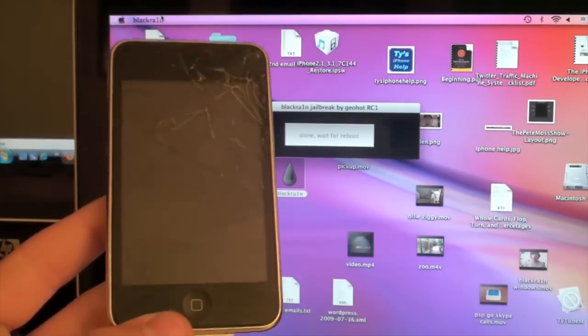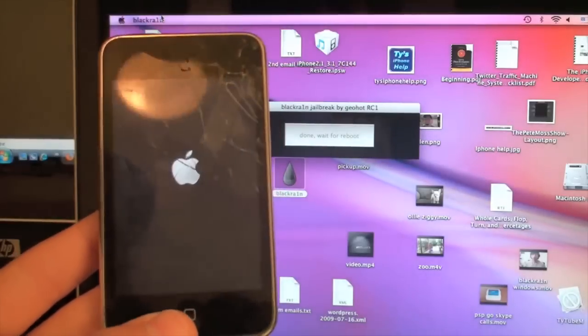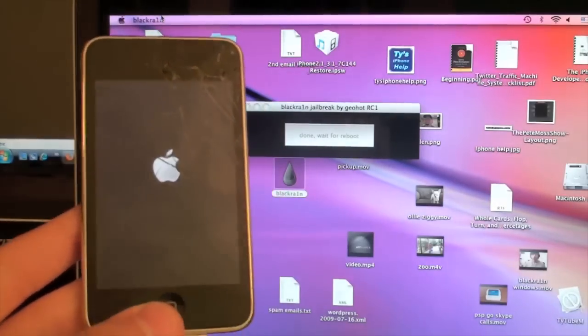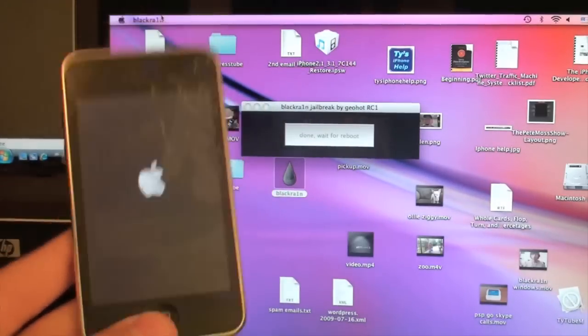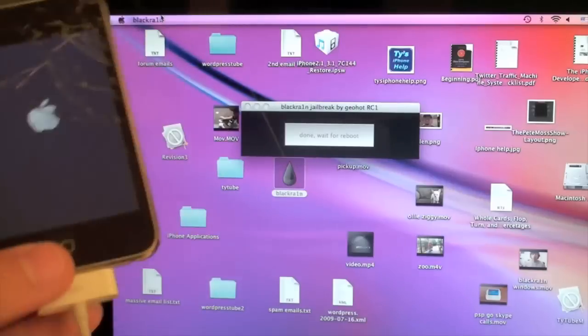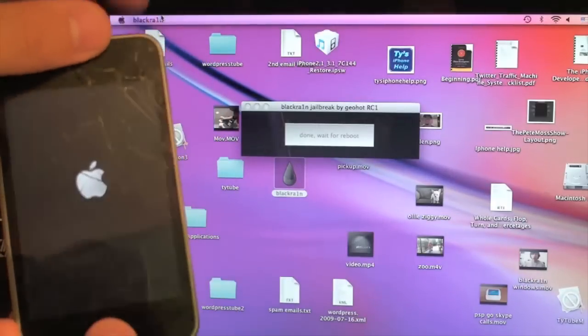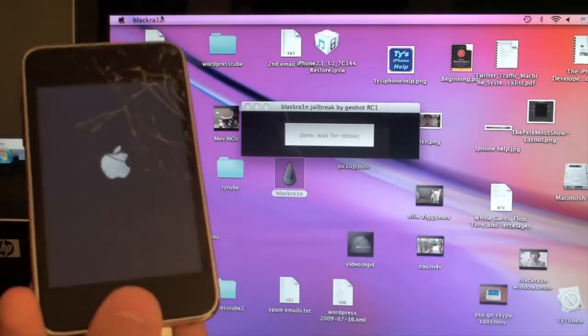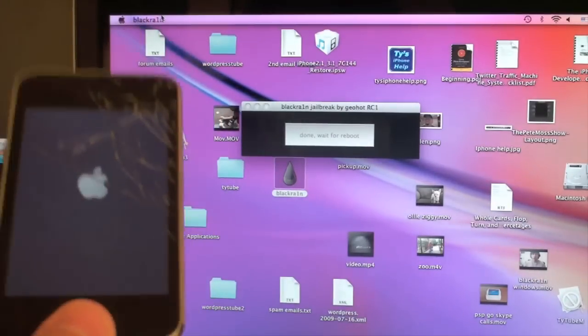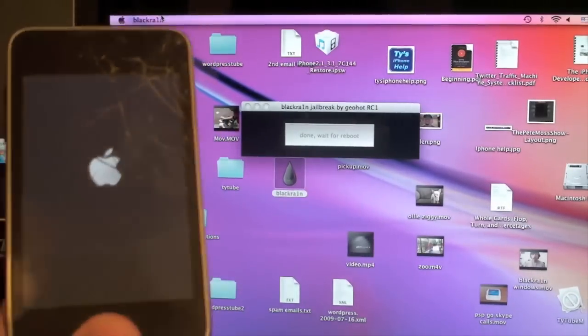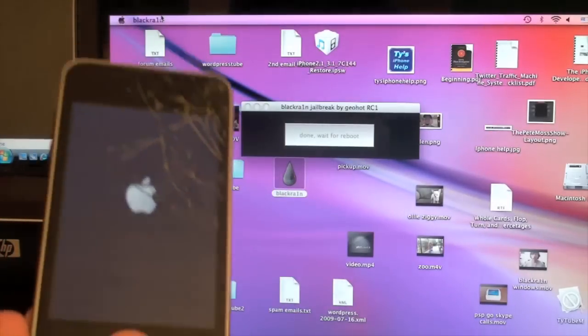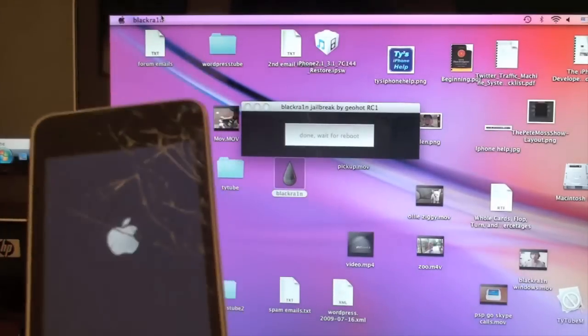Alright, so here we go. It is now rebooting and that's what should happen for you. If anything goes wrong there, what I'm going to tell you to do is hold the home and power button for about 20 seconds, and your iPod should reboot. Then you may be able to try this process again.